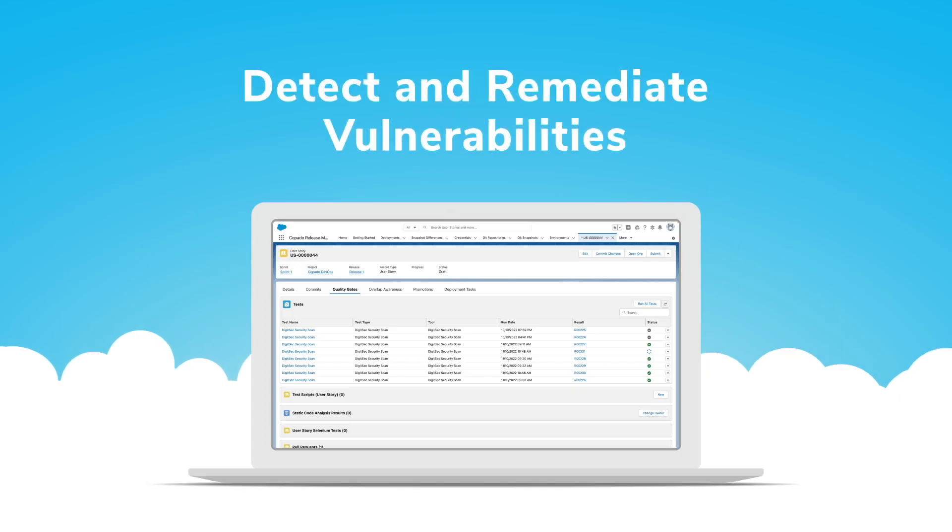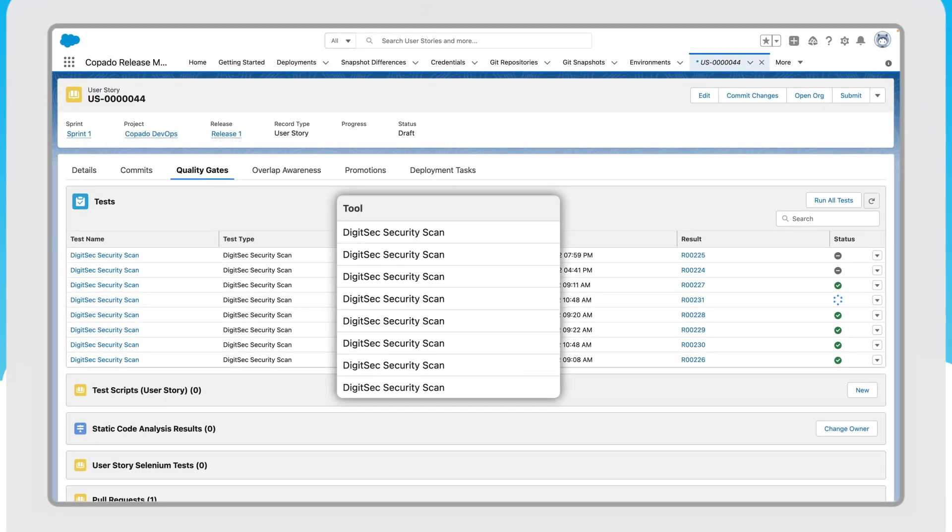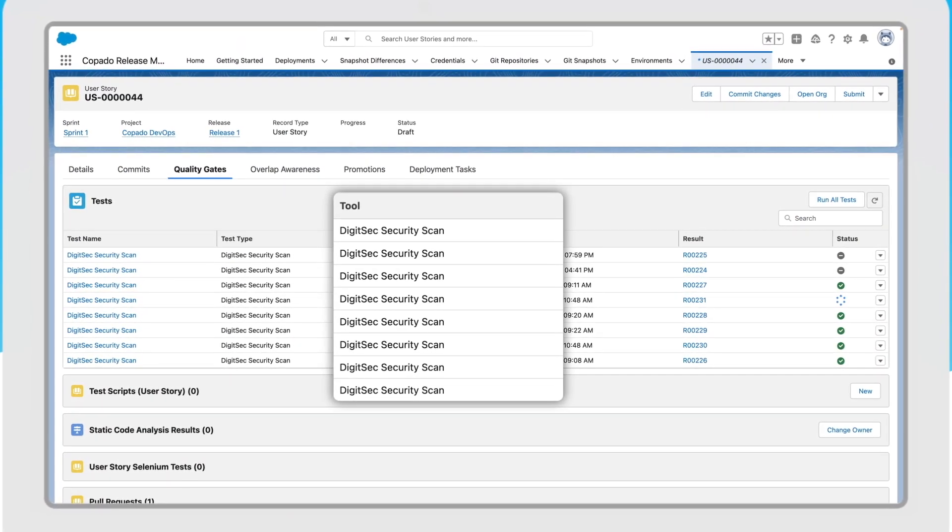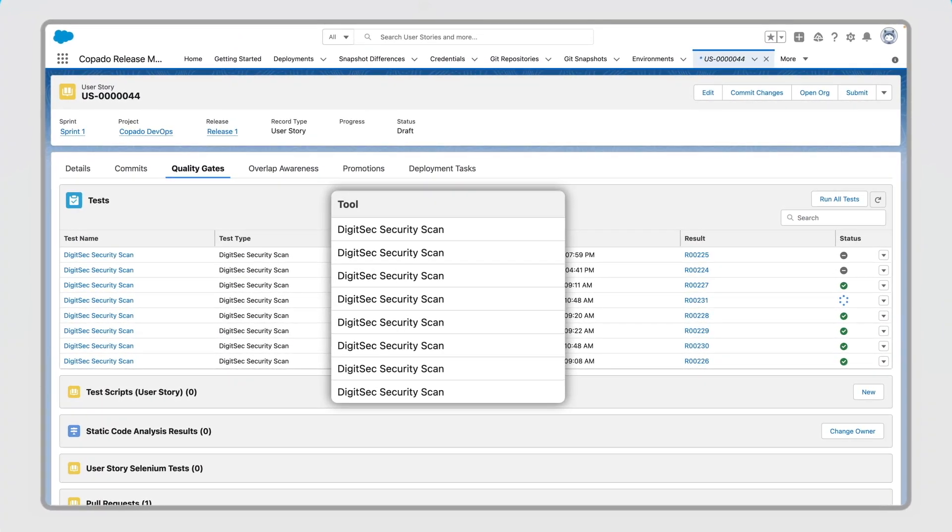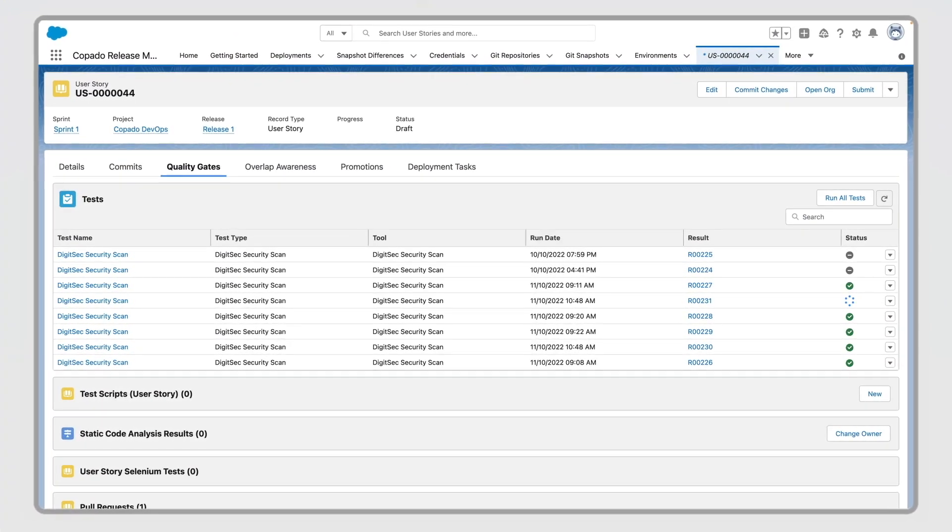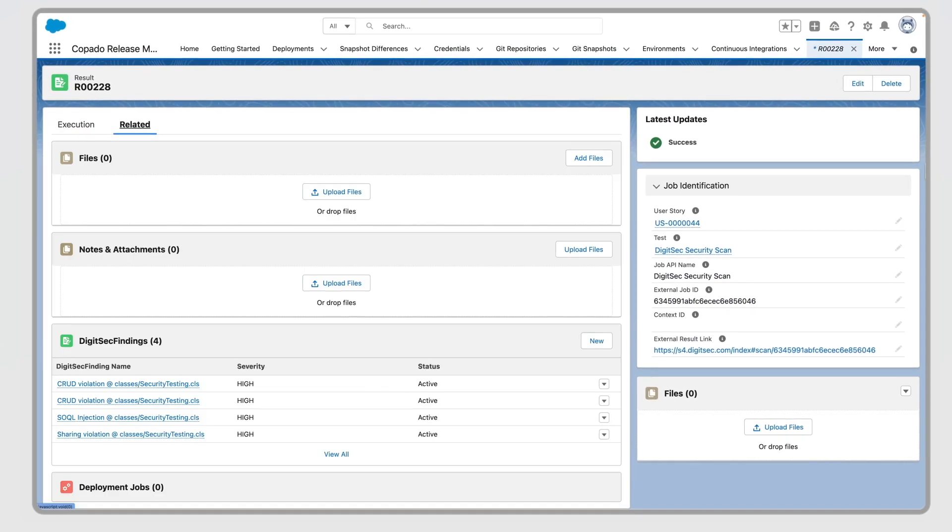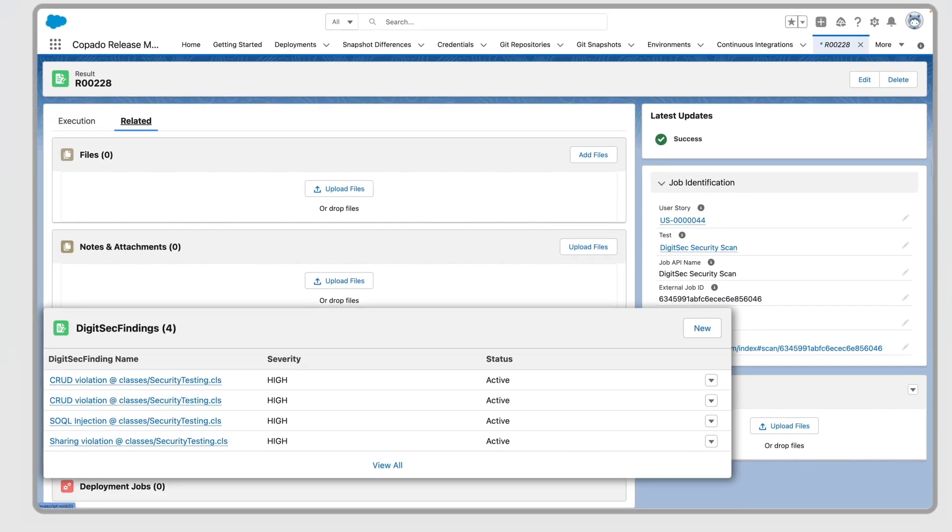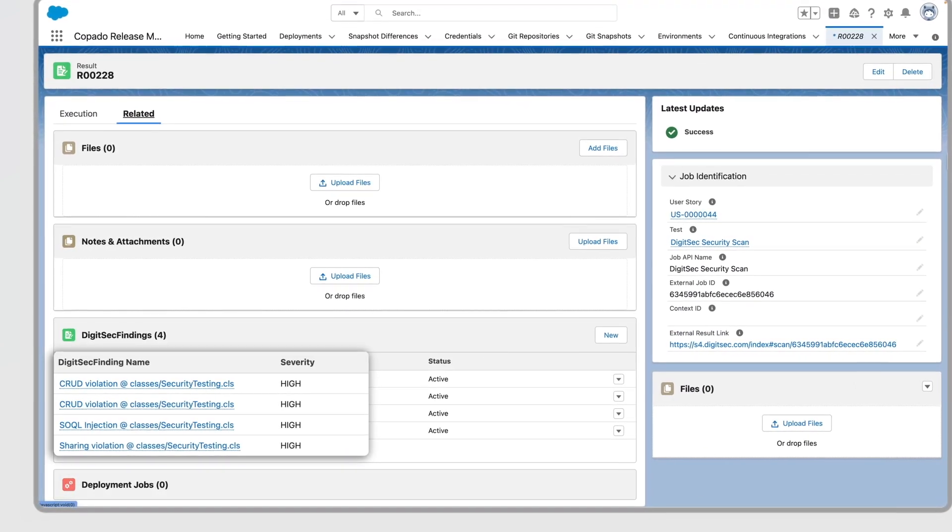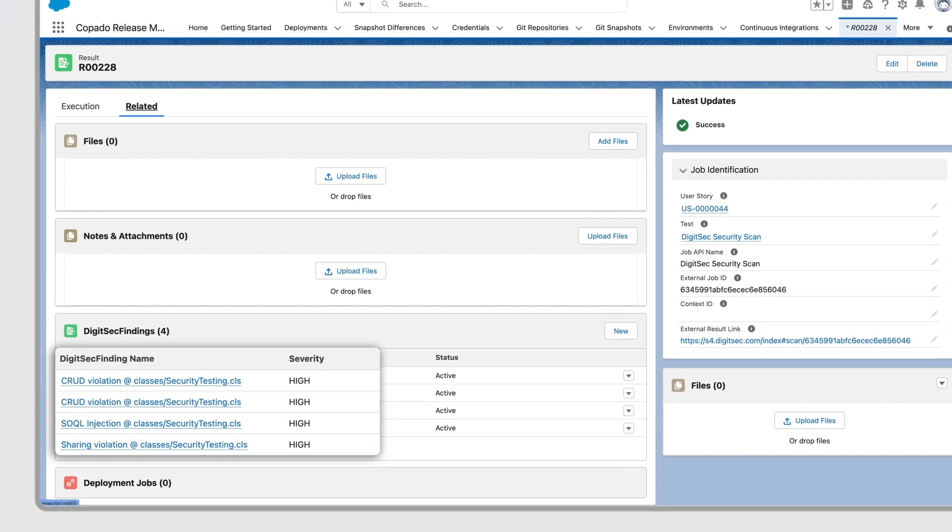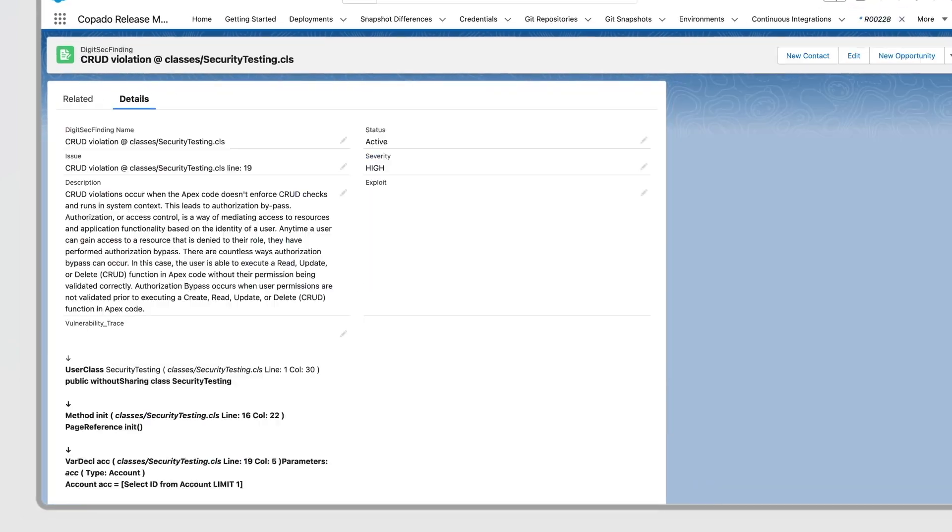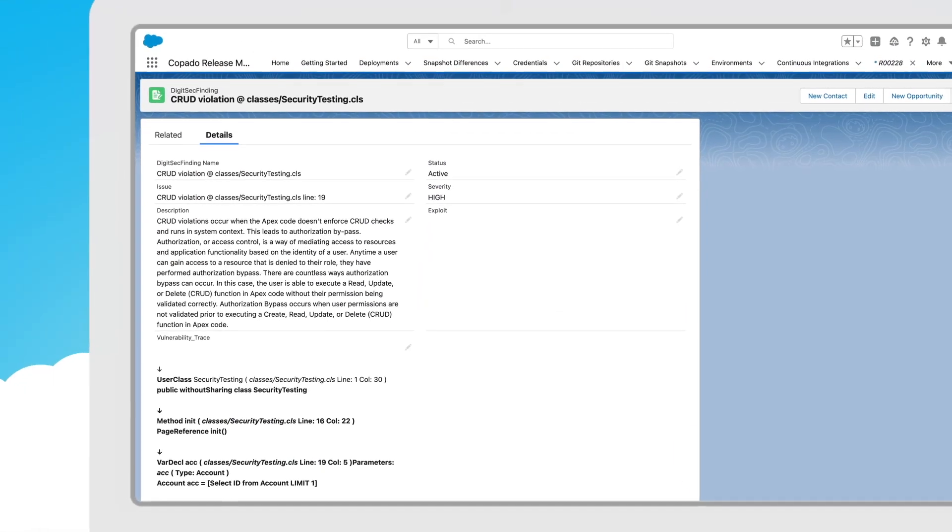To safeguard custom Salesforce code, Kapato integrates with the DigitiSec S4 Security Scanner. With over 100 custom rules, this automated scanner detects and ranks vulnerabilities, weeds out false positives, and provides remediation advice.